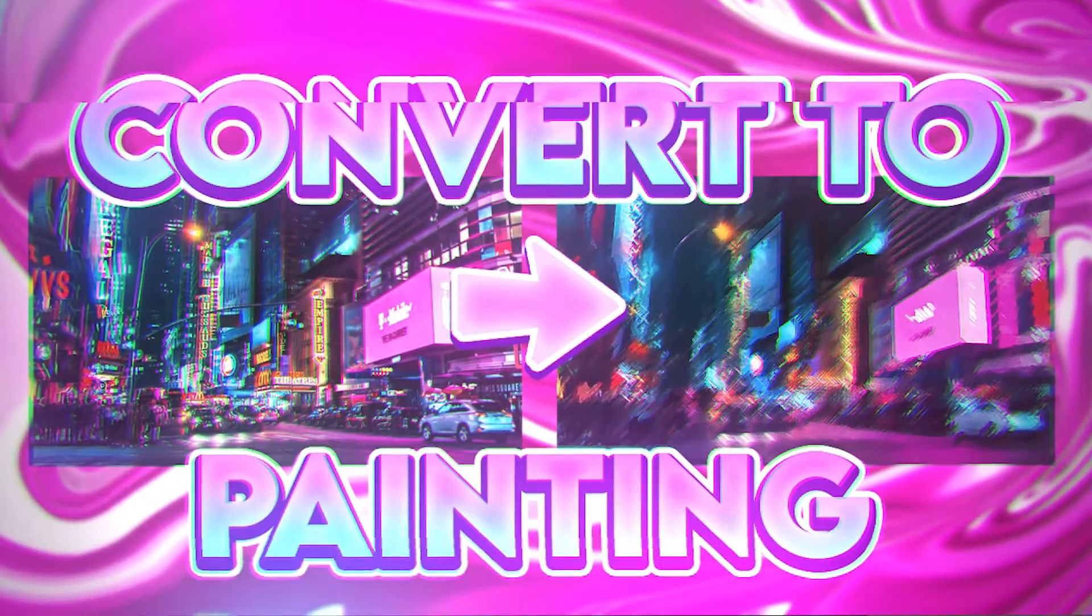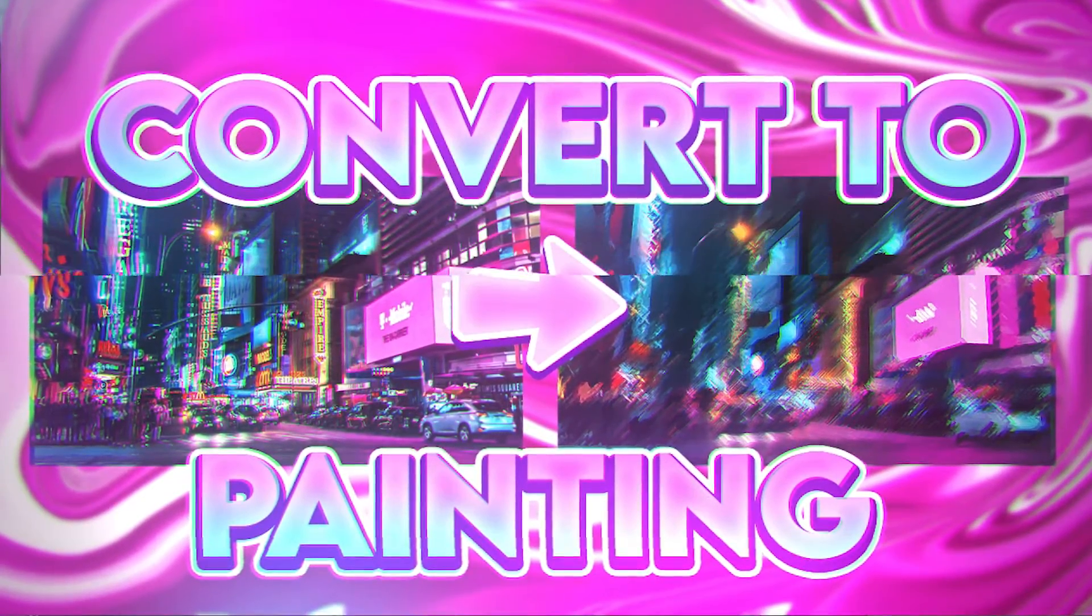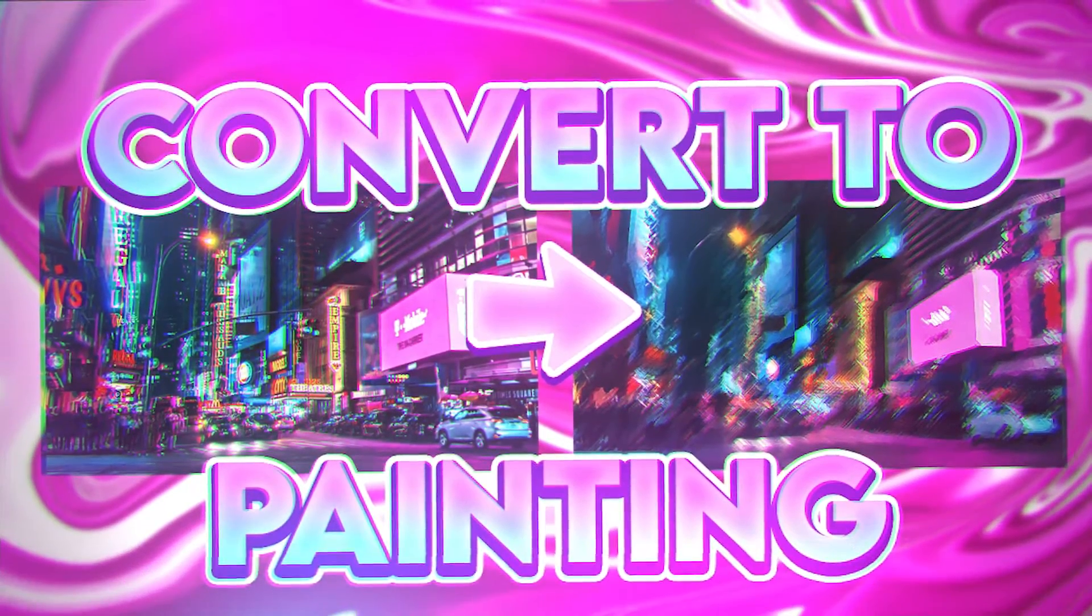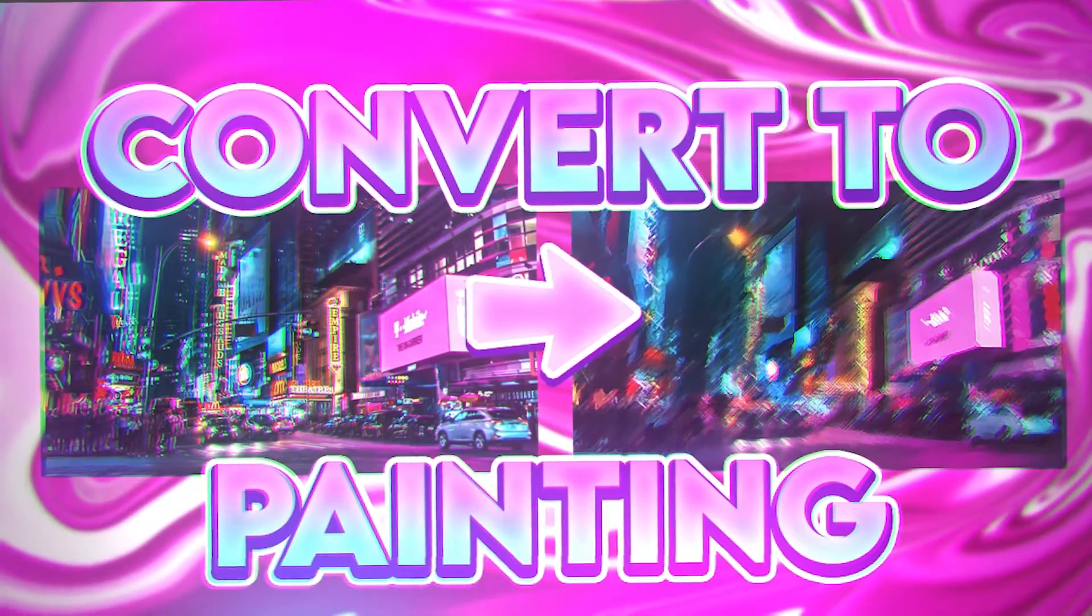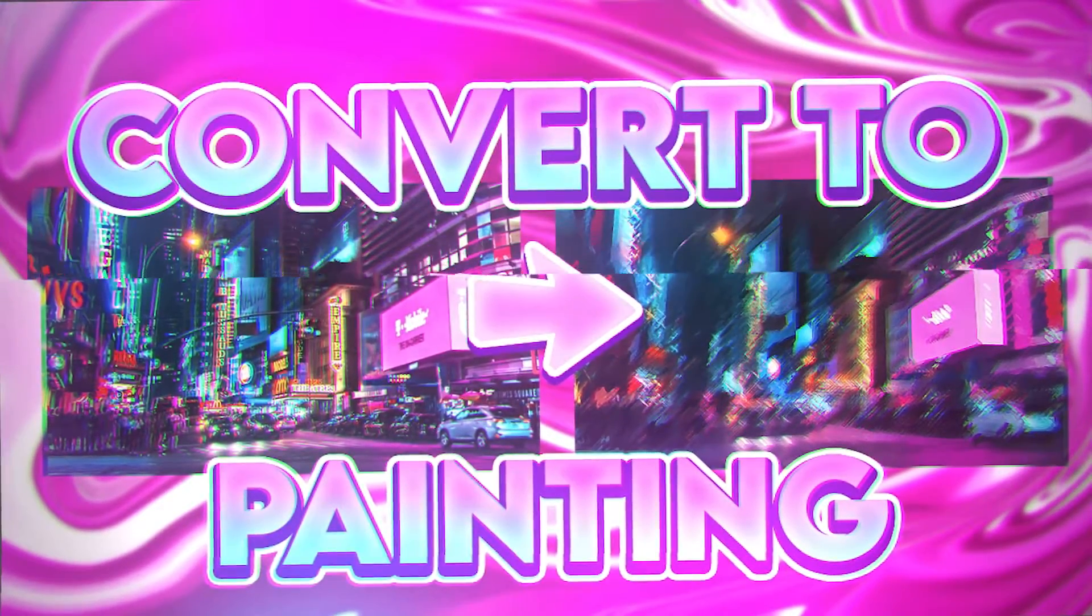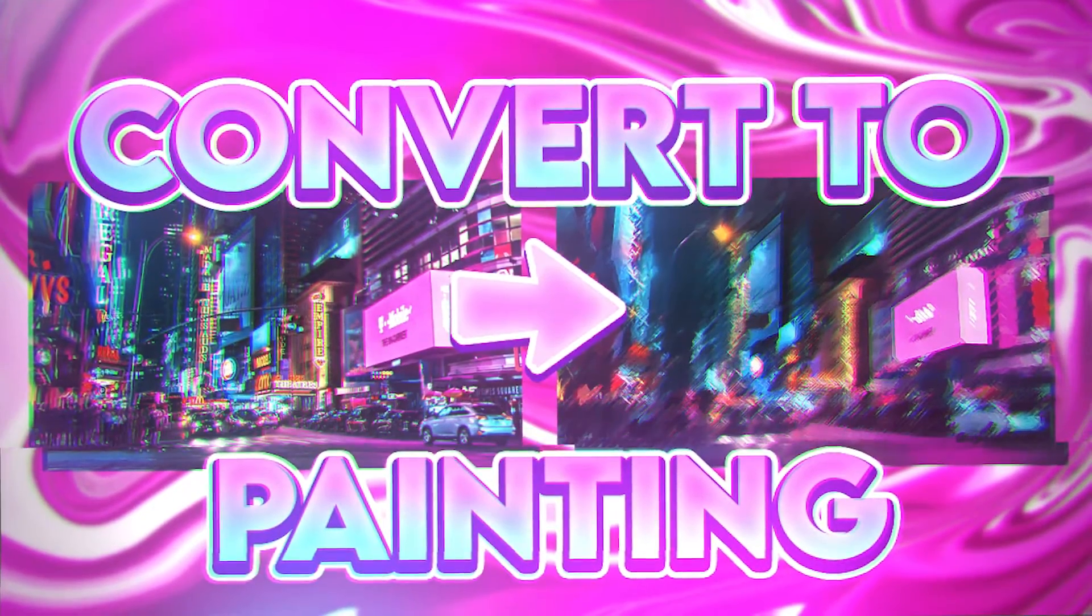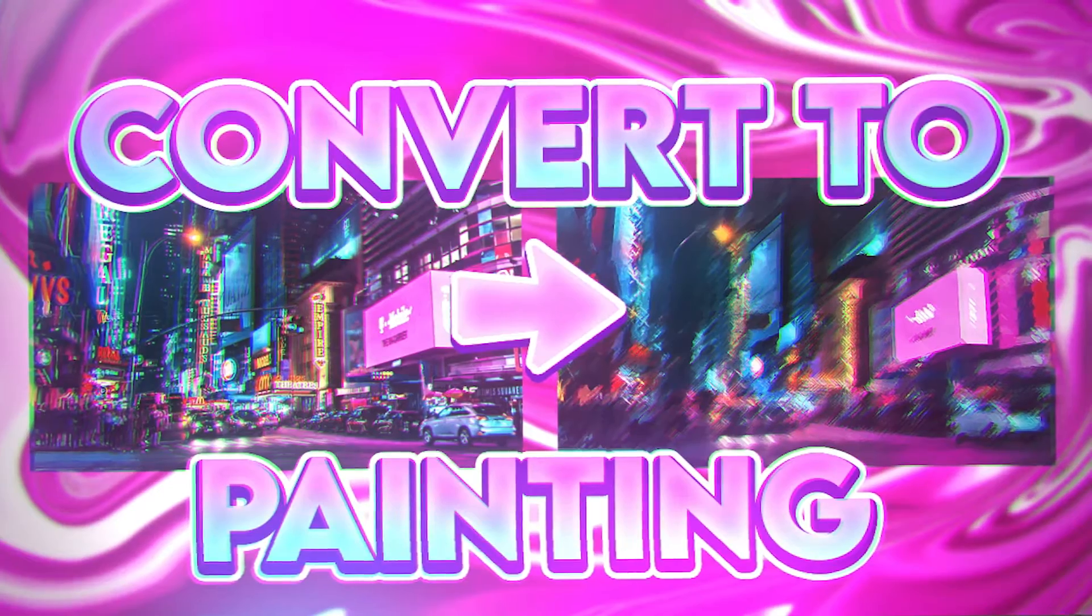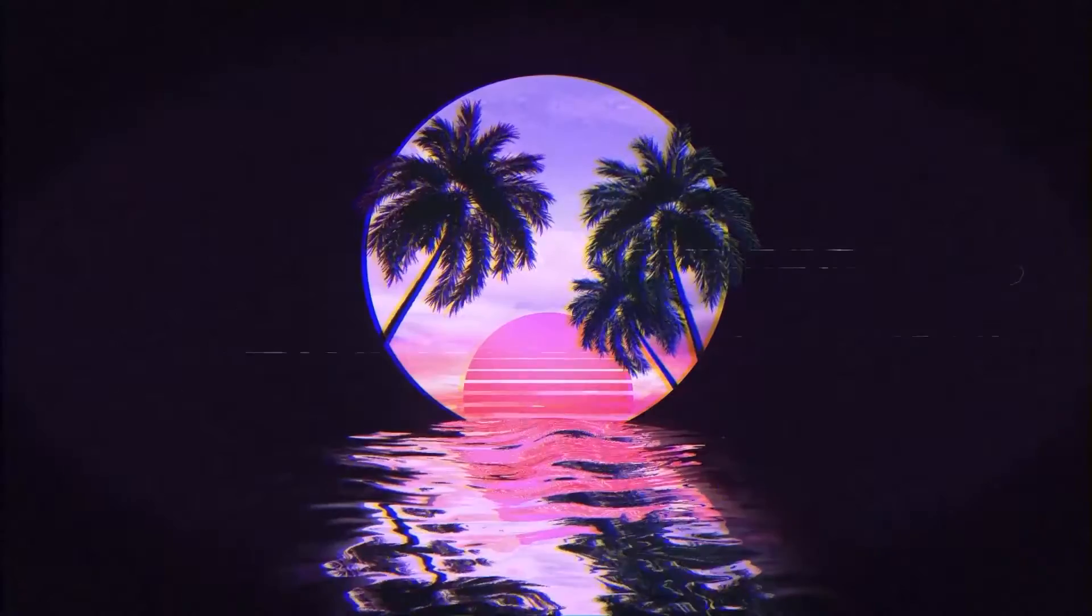Hey guys, what's going on? Welcome back to another PhotoPea tutorial. This one's going to be showing you how to turn any image into a painting really easily, and you can do it in a matter of seconds. So let's get right into it.